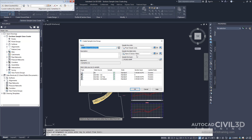Under the Select Data Sources to Sample, verify the sample checkboxes are selected for all the entries in the table. Data sources may include surfaces, corridor models, and corridor surfaces. Each surface and corridor surface results in a single cross-sectional string. Using the corridor model as a source includes all of the points, links, and shapes in the model.